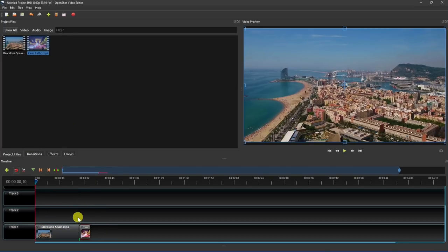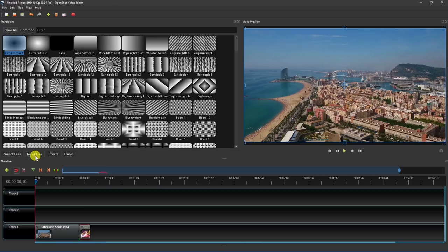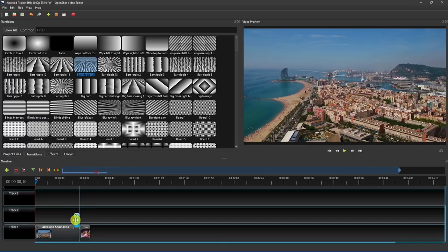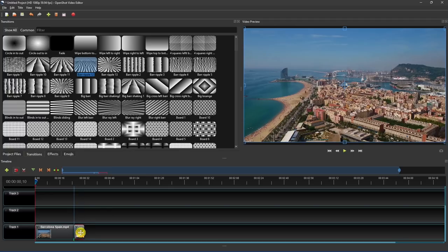To add a transition between two clips, select the Transitions tab. There's many to choose from. Left-click a transition, and drag it down to the timeline. To increase or decrease the transition, go to either side, look for the double arrows, then left-click and drag it to the desired length. Left-click and drop it onto the end of the first clip. Then take that second clip and drag it over the transition.